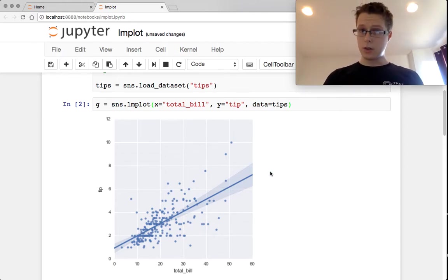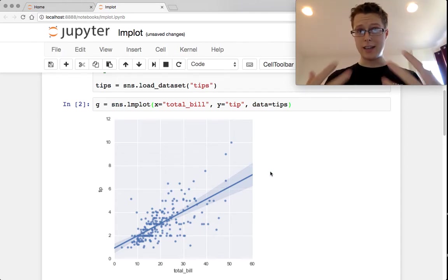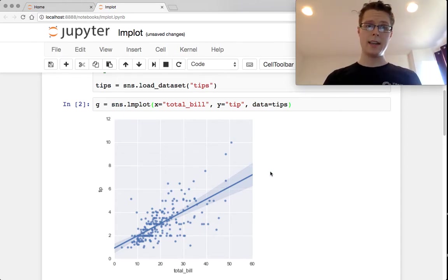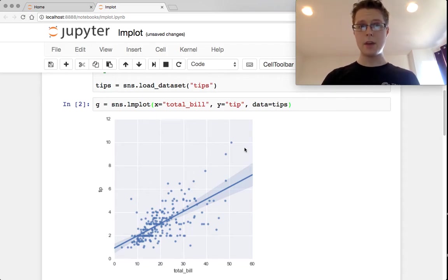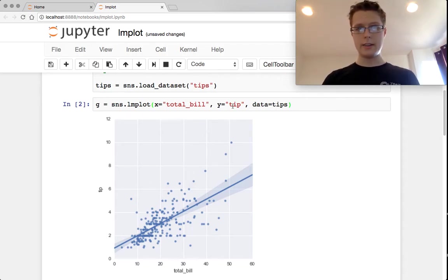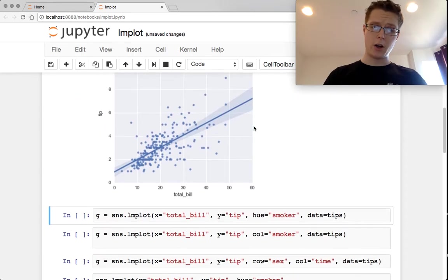So this is what the regression is. We're looking at how the total bill affects tip. So y is the independent, x is the dependent variable.